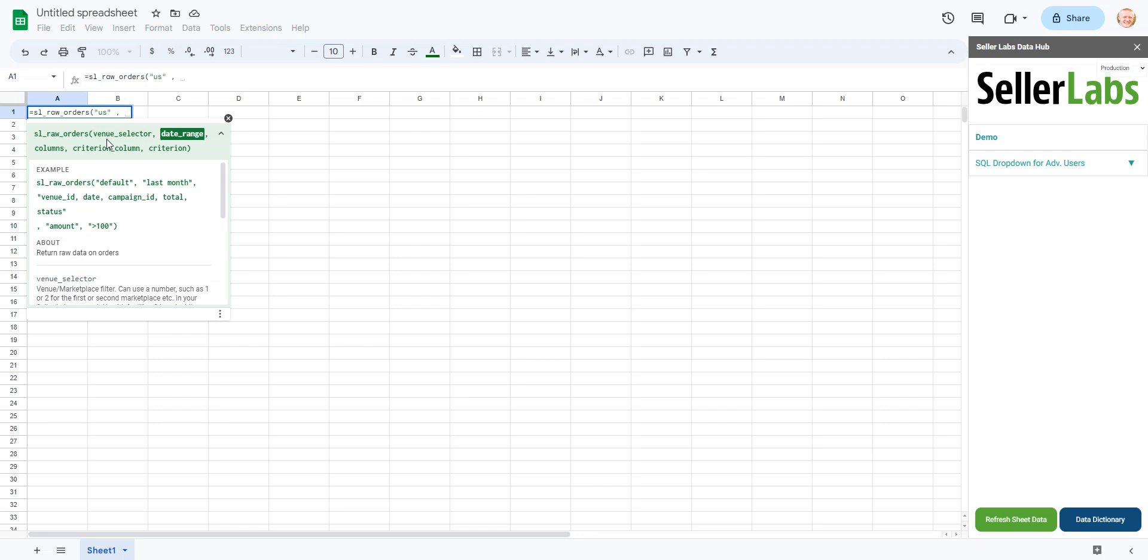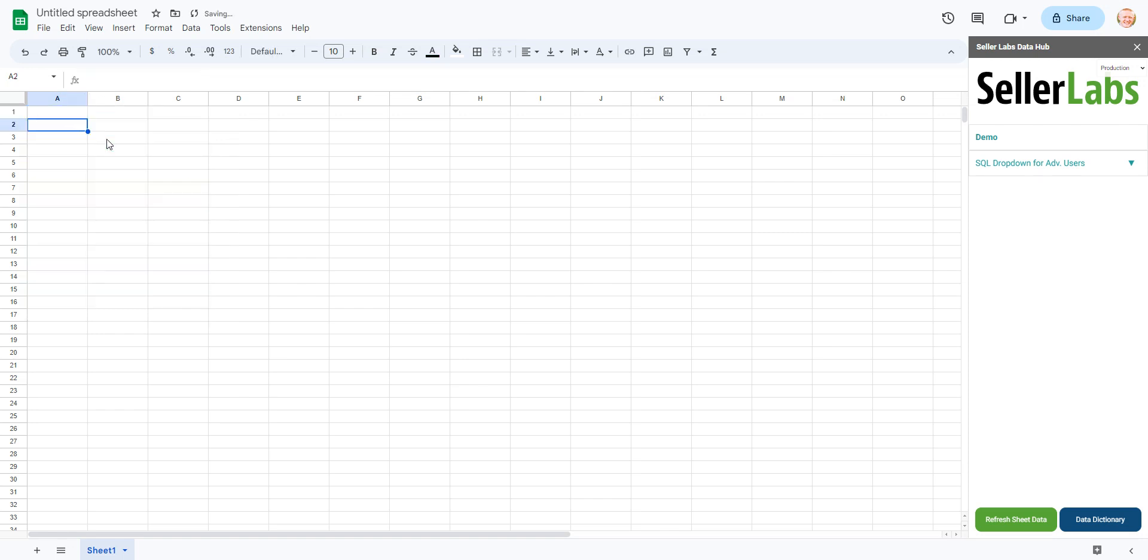The next thing that could be possible is your date range could be invalid. So let's say I just put something like 2024. Obviously at the time this video is created that's in the future. So if I put that in I'm actually going to get an error because that date range isn't valid.